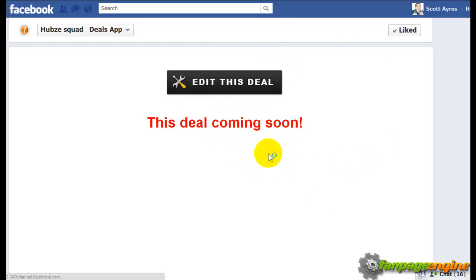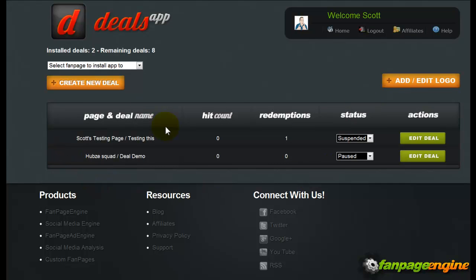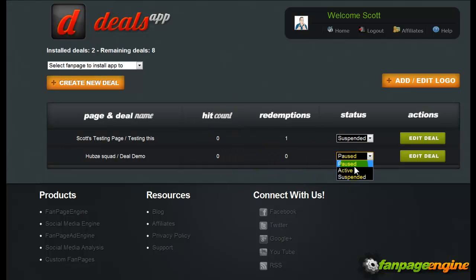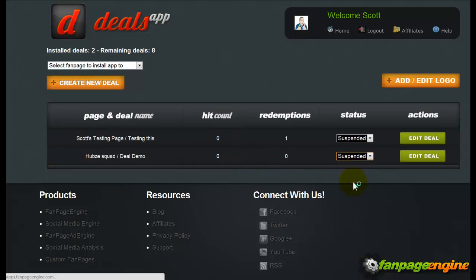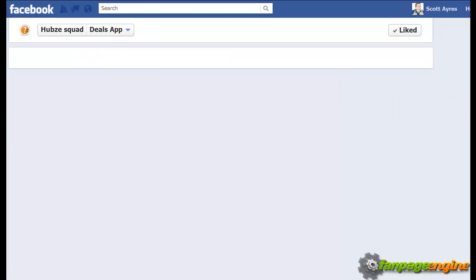So I can pause it from inside Facebook or from inside my back office. Keep in mind, if you run these for a client through an agency plan, you can go in and suspend the app from inside here. The admins of the pages will not be able to go in and do anything — it'll be completely shut off from the back office, and you can control it as an agency member.